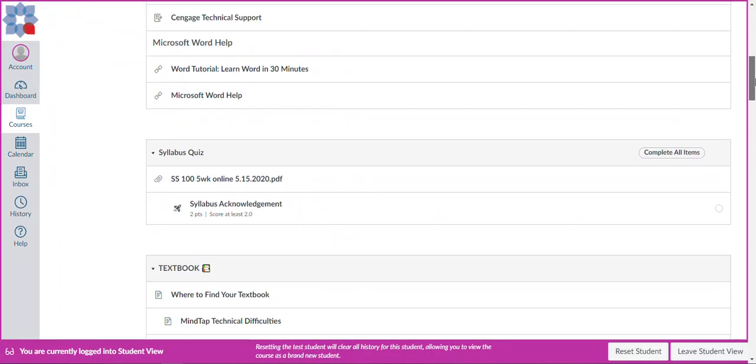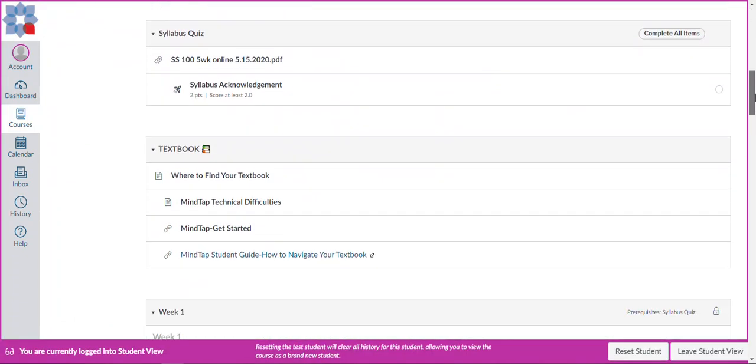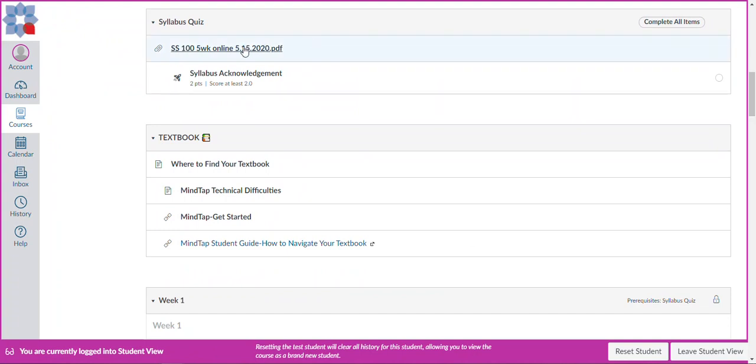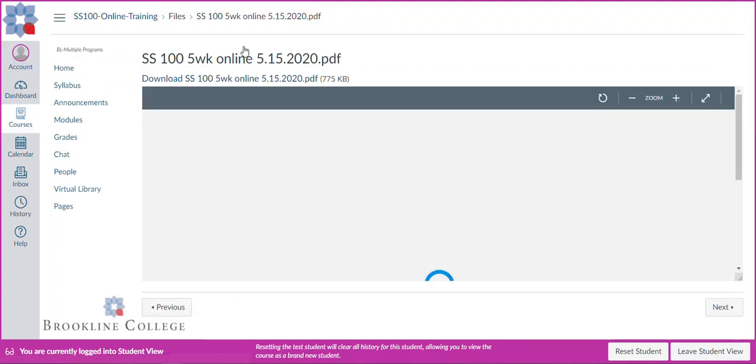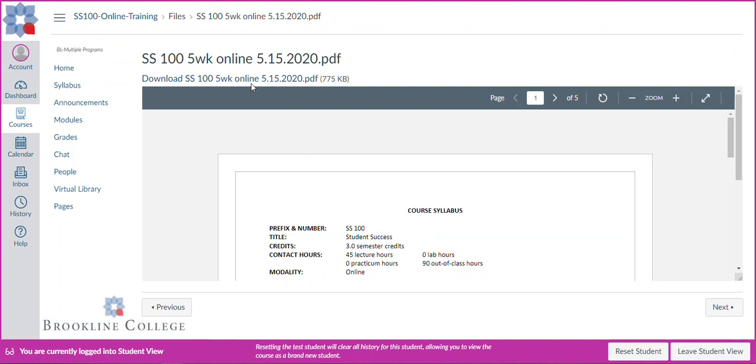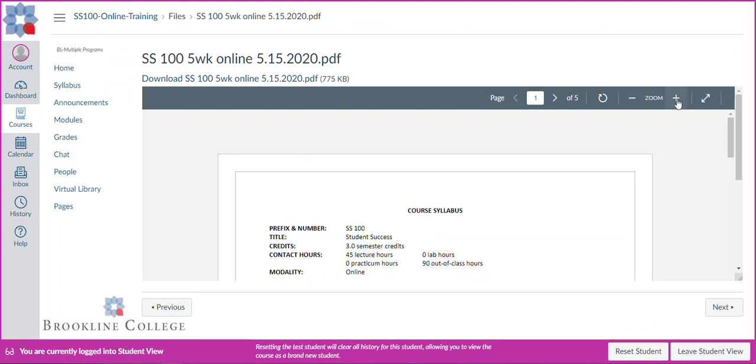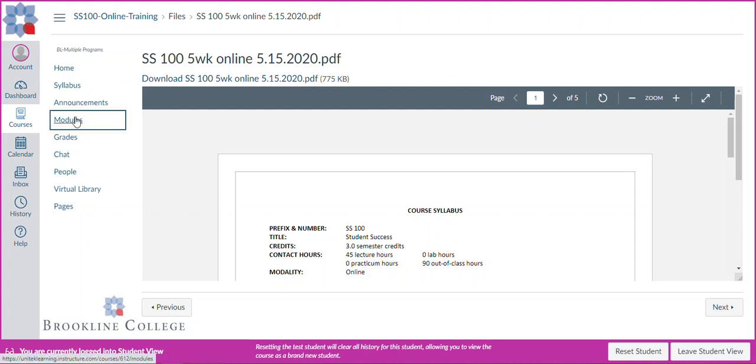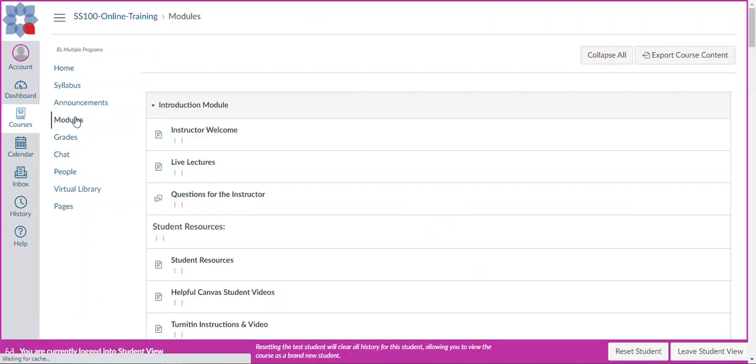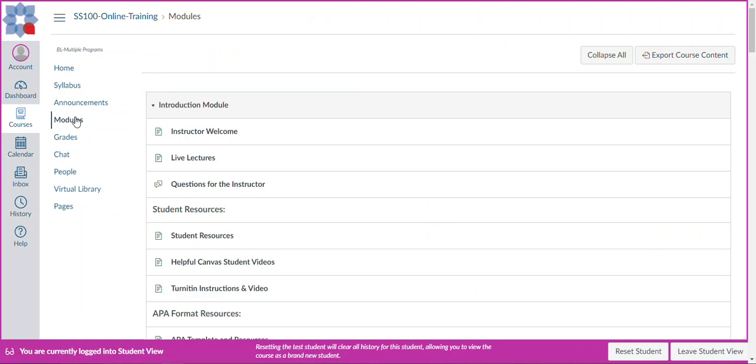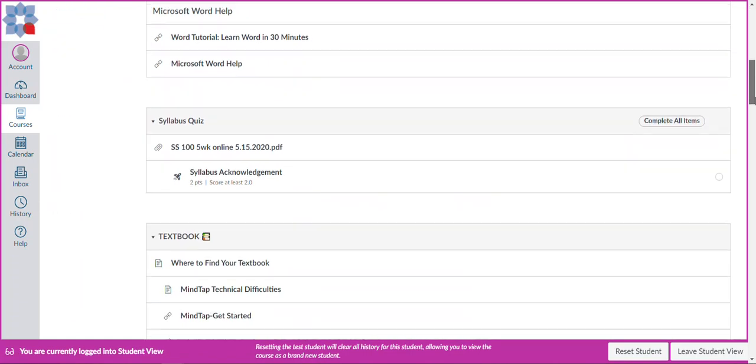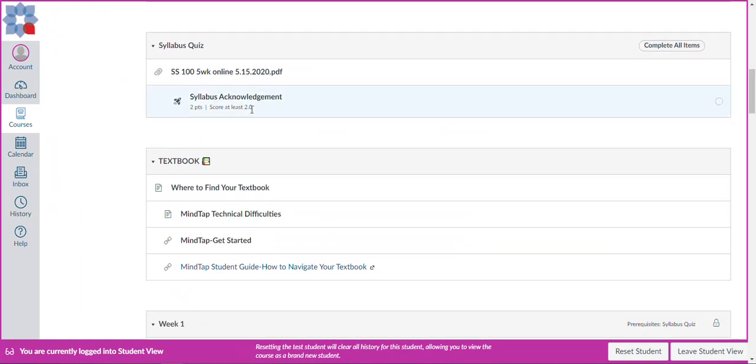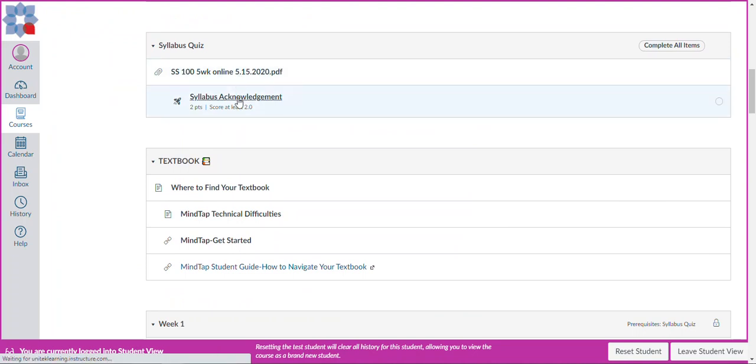We are going to then notice that there is a syllabus quiz. Now we know that that syllabus was available on the first page, but it's also available here and can be downloaded. You'll notice the zoom features here. And then once you've read through this, you can either hit modules or you can hit your back button to go back to where we were. So let's go back down here and once we've reviewed the syllabus, we do our syllabus quiz.